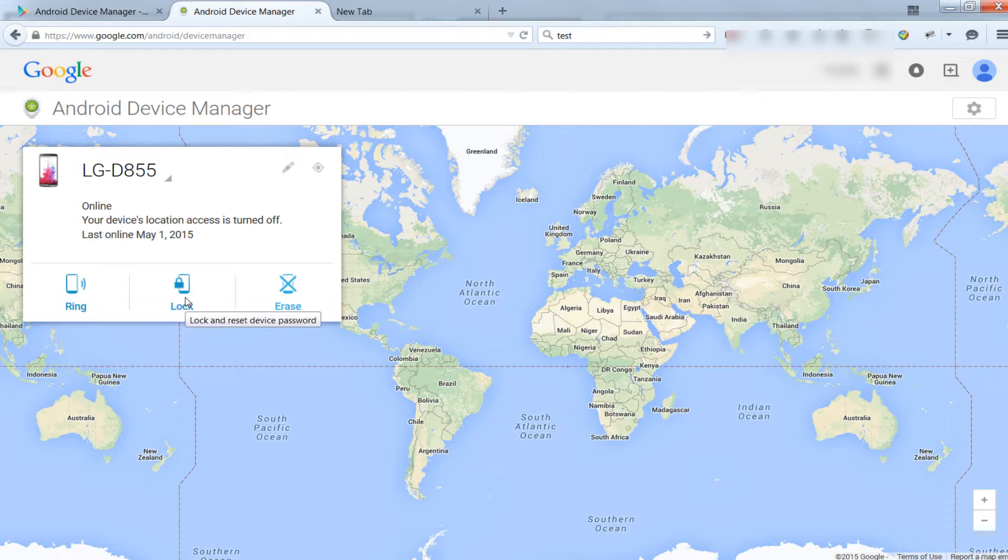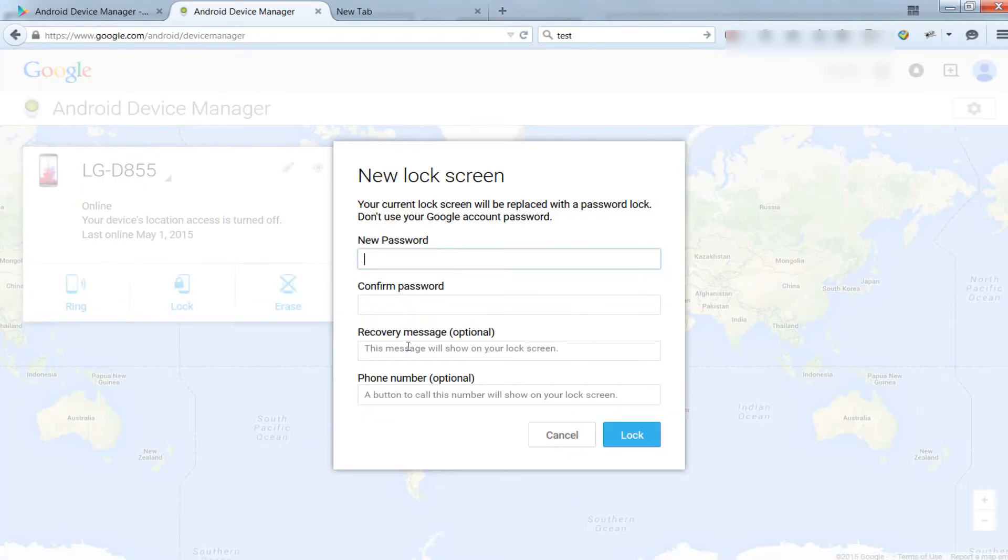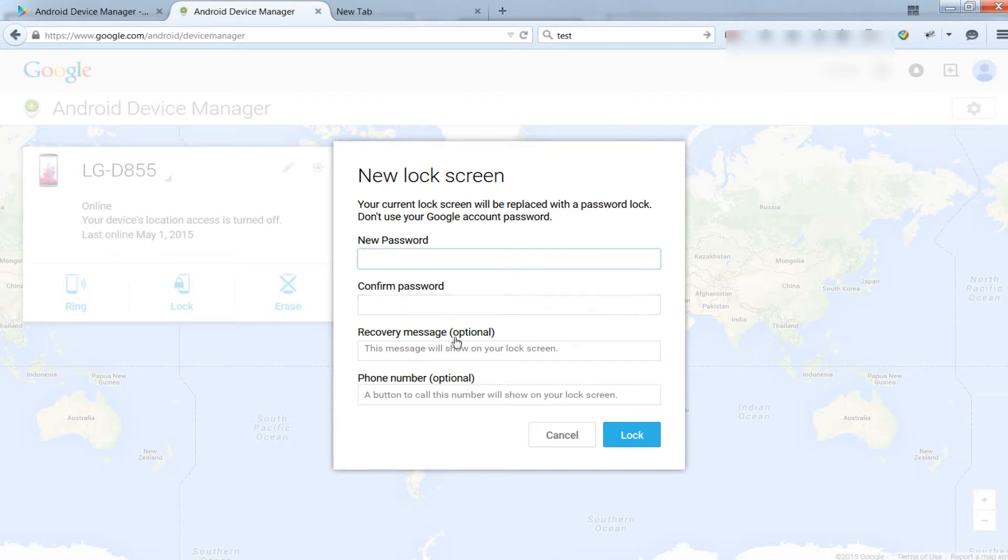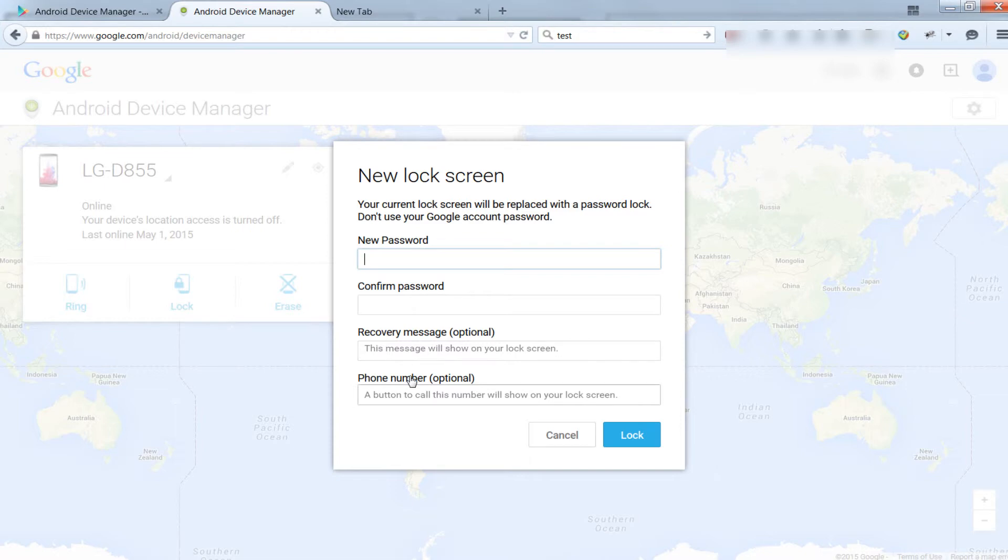You can lock your device and reset the password. You can enter a new password, confirm it, and optionally add a recovery message and phone number.